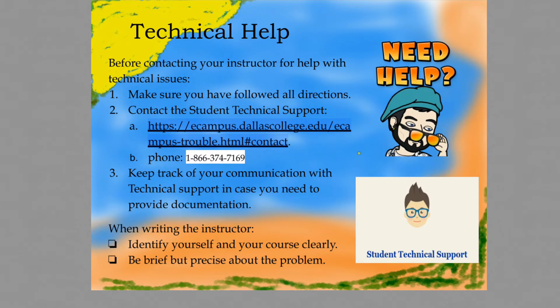Prior to talking about the course, I'd like to mention how you should look for technical help if you have a problem with anything on eCampus. Before contacting me about the problem, you should make sure that you followed all directions, including making sure that an assignment is available at the right time. You should probably contact technical support, who is more able to fix any problems that are technical in nature. I've provided here a web address and a phone number for you to do that.